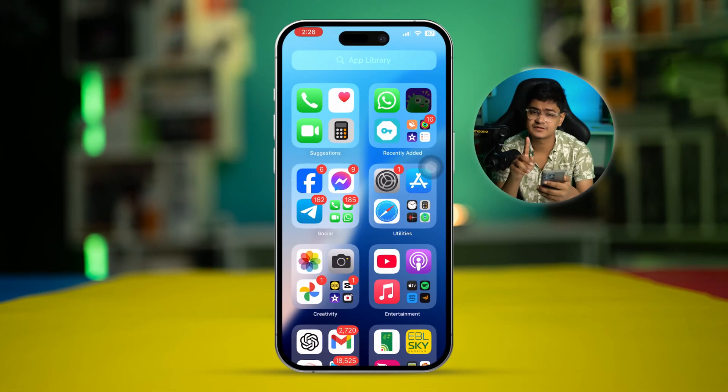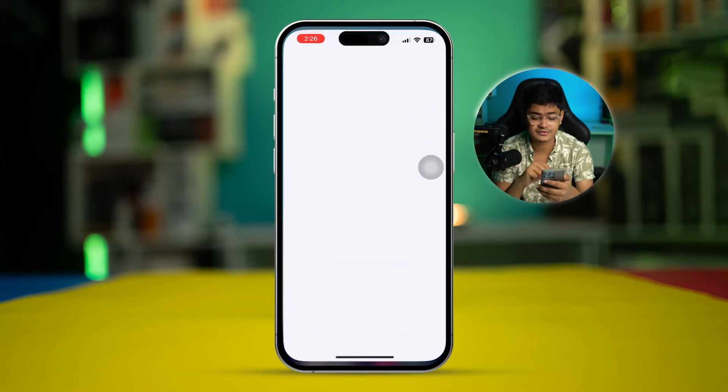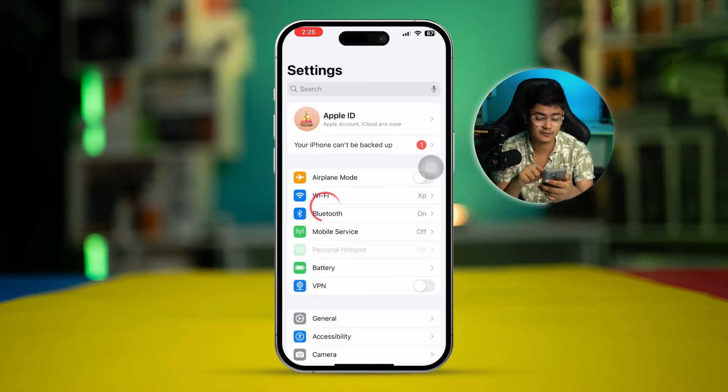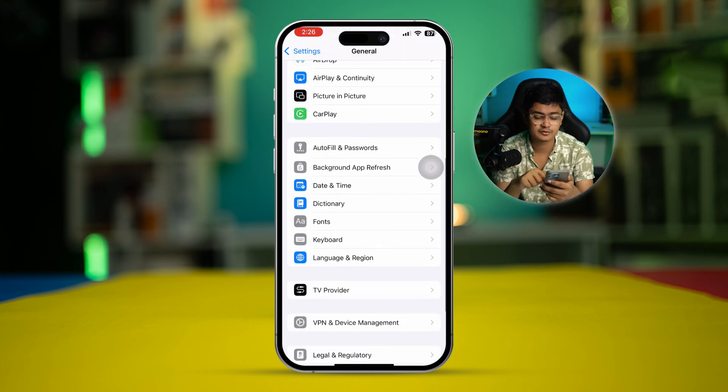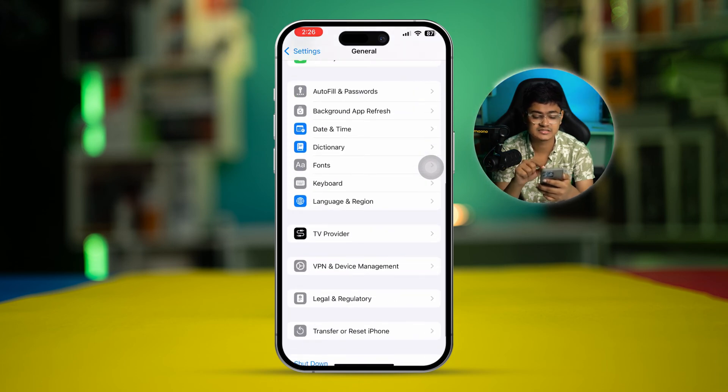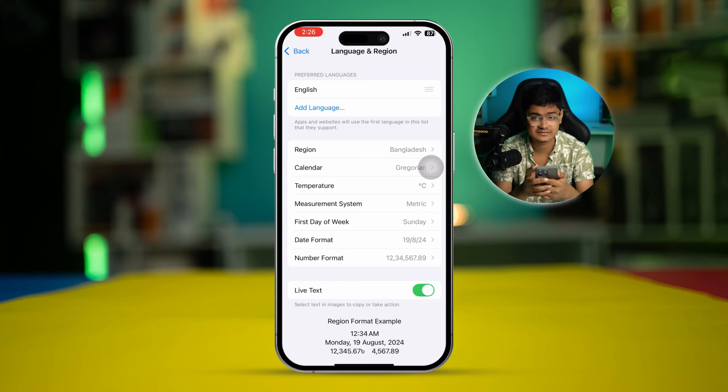This problem of course happens for obvious reasons, especially when you are not selecting the correct region. There are some things you can do to solve the problem. First, we can head over to Settings on iPhone, go to General, scroll down to the bottom, and simply select the option called Language and Region.